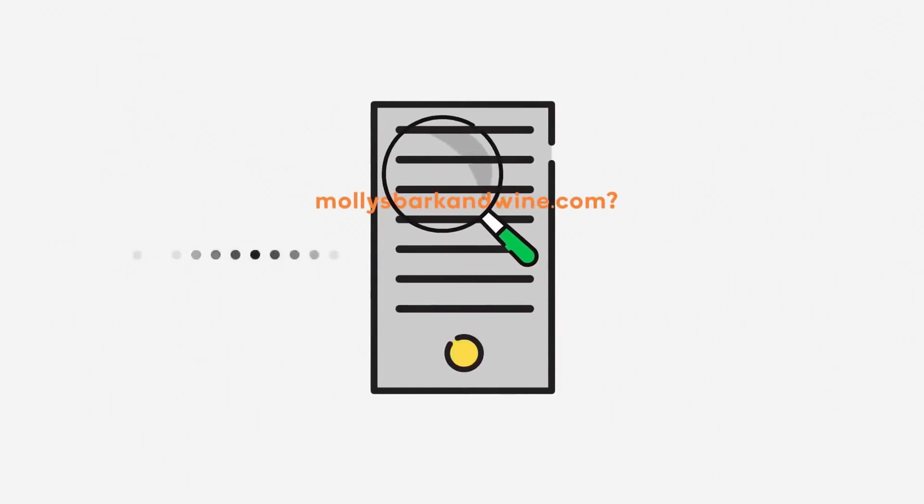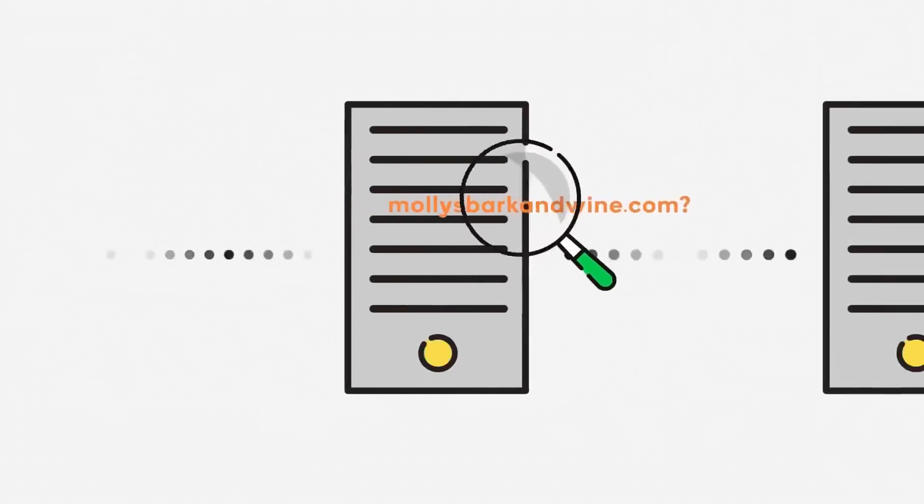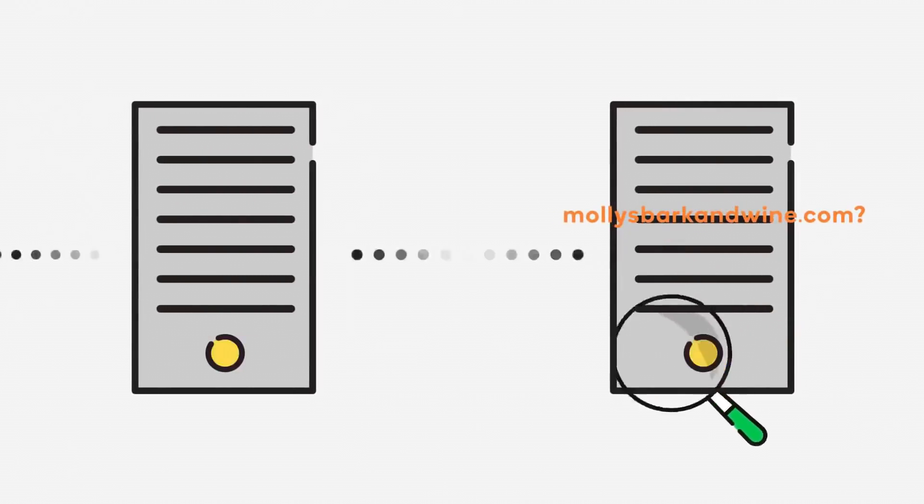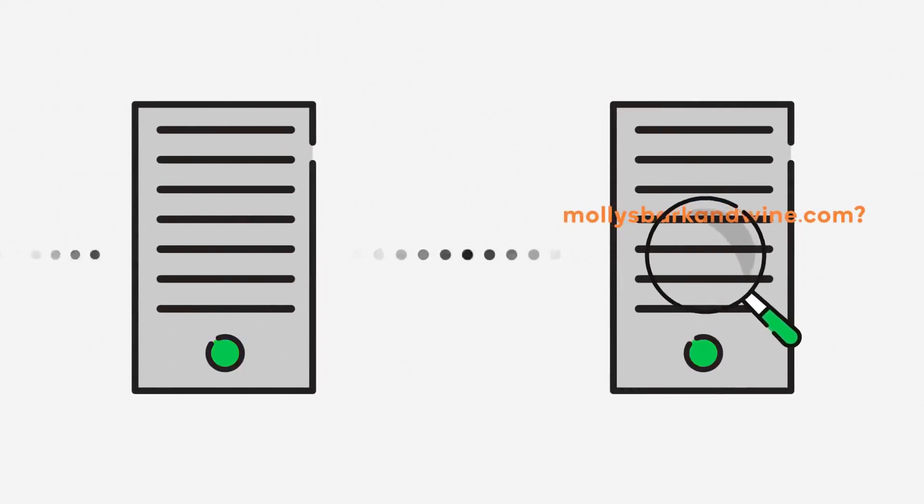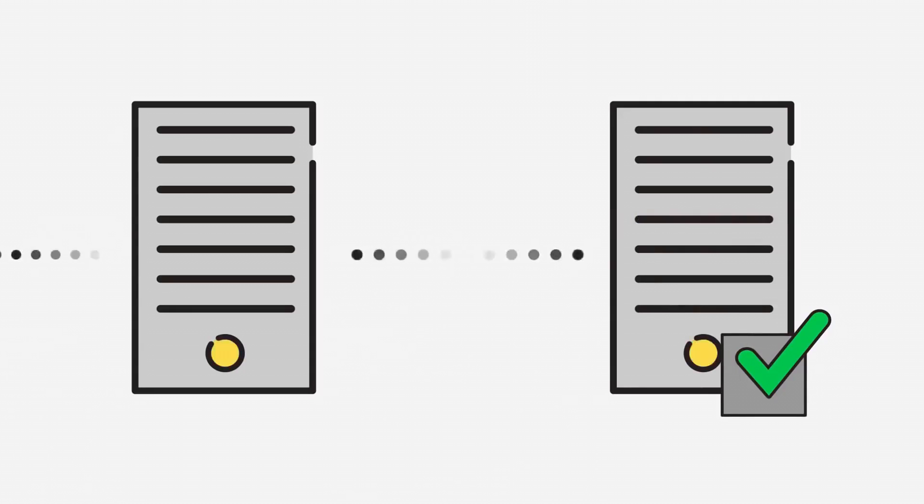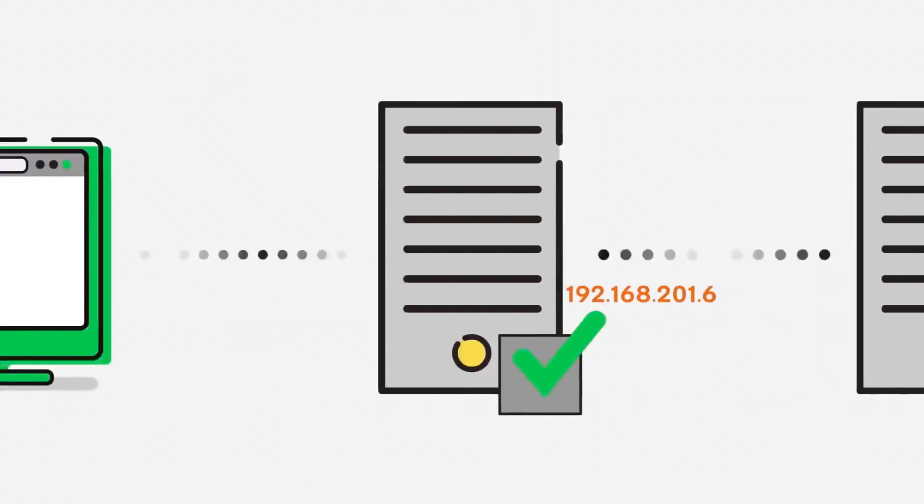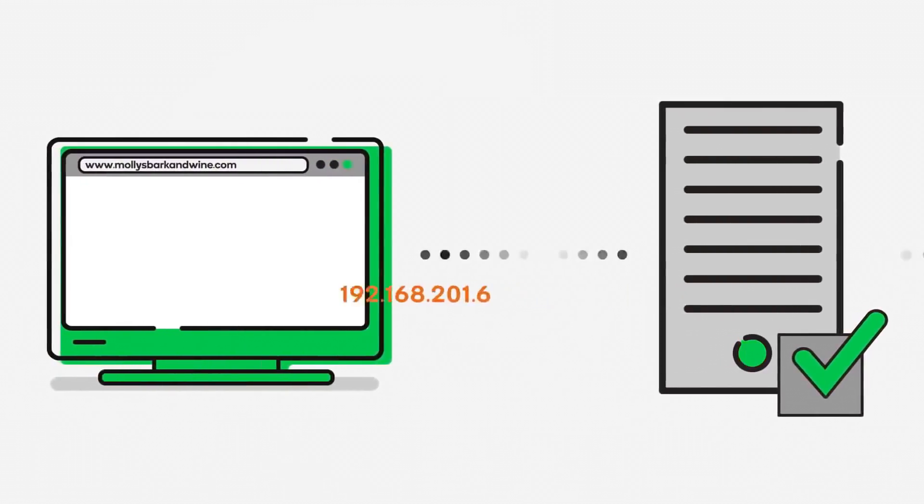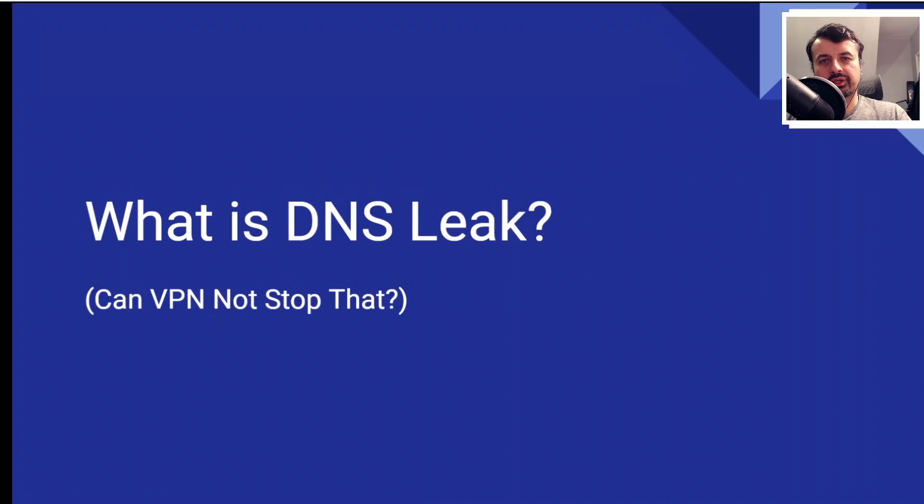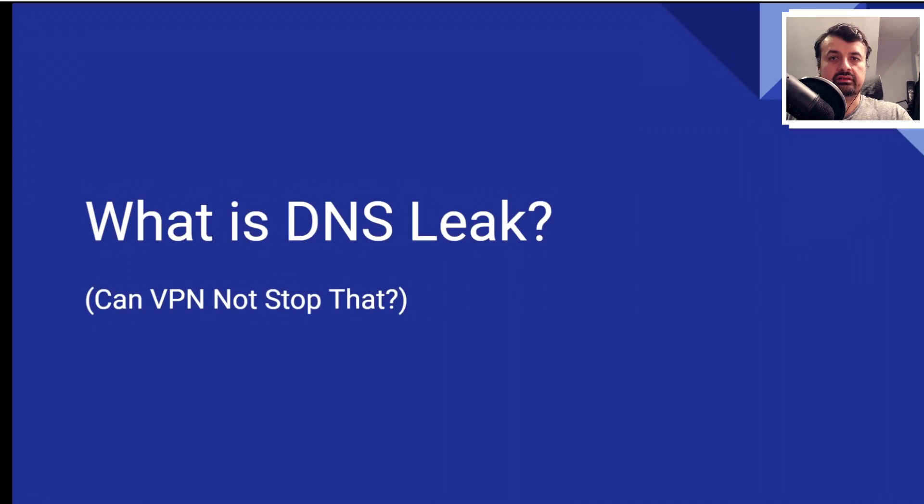Your computer will make a connection to your DNS server, which is normally your ISP's DNS server, and ask what is the IP for this website. In reality, it may need to ask a couple of DNS servers before it finds out the IP address. As soon as it finds the answer, it gives that back to your computer, and your computer can now make a direct connection to the IP address. That's essentially how DNS works.